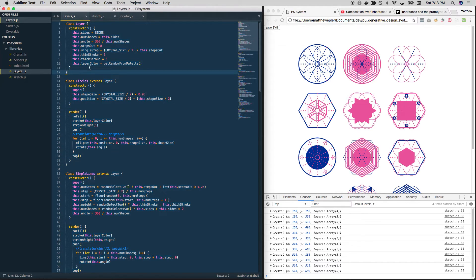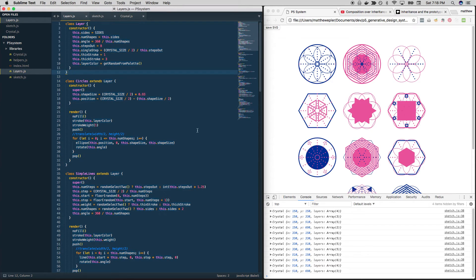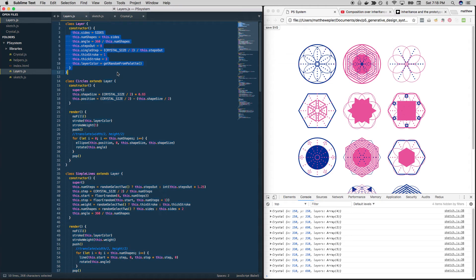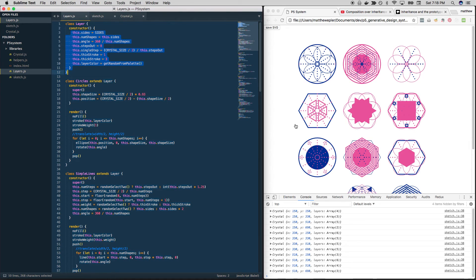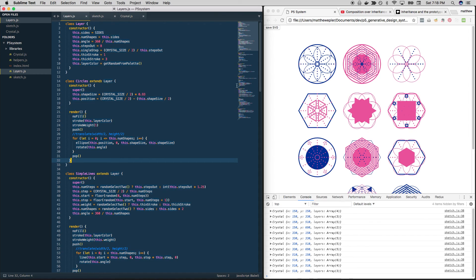One way we might think about redoing this is just creating a base object up here that everything kind of stems from, and using that to kick off all of our layers. So that's the strategy we're going to use. Let's get started. Let's try that in the next video.